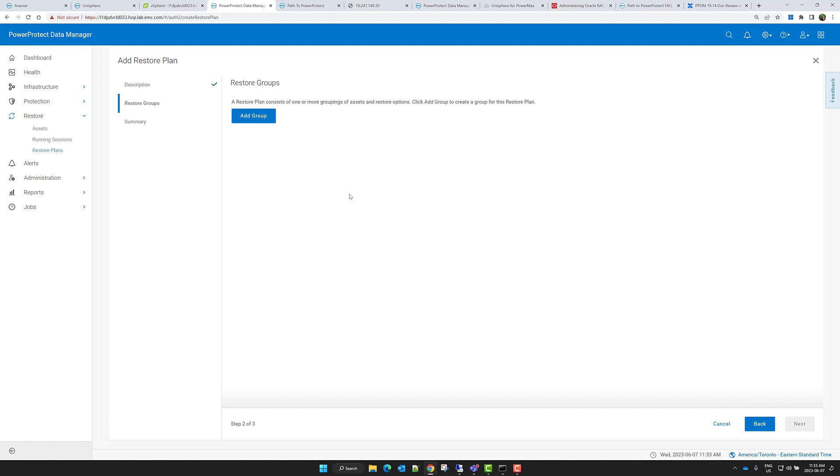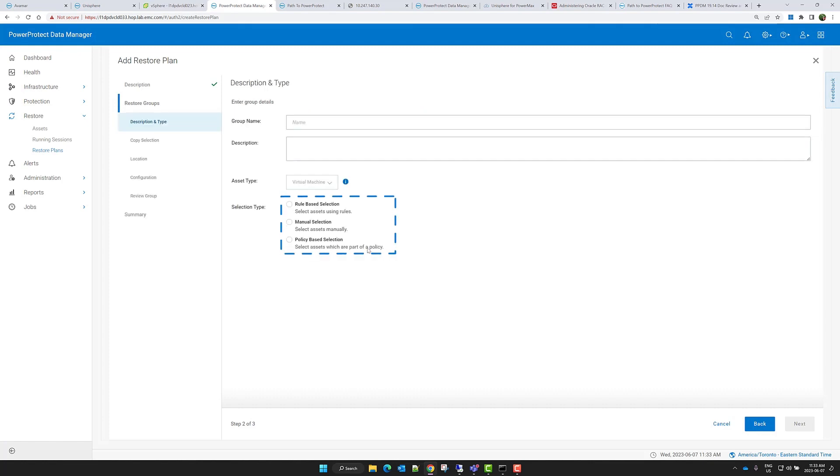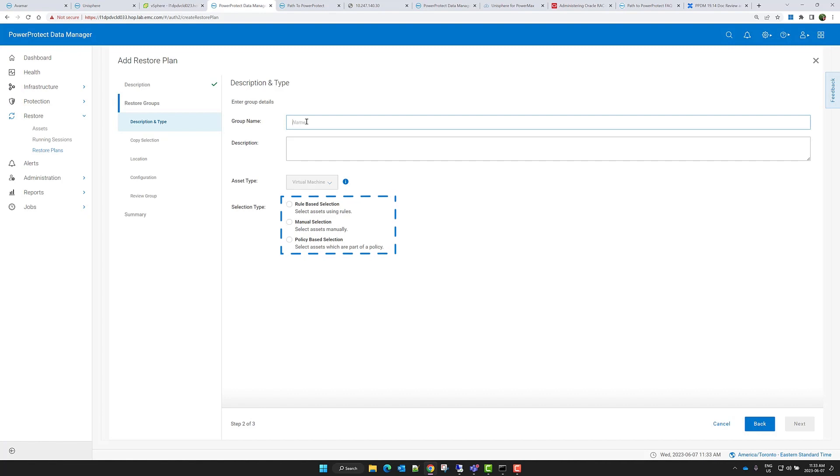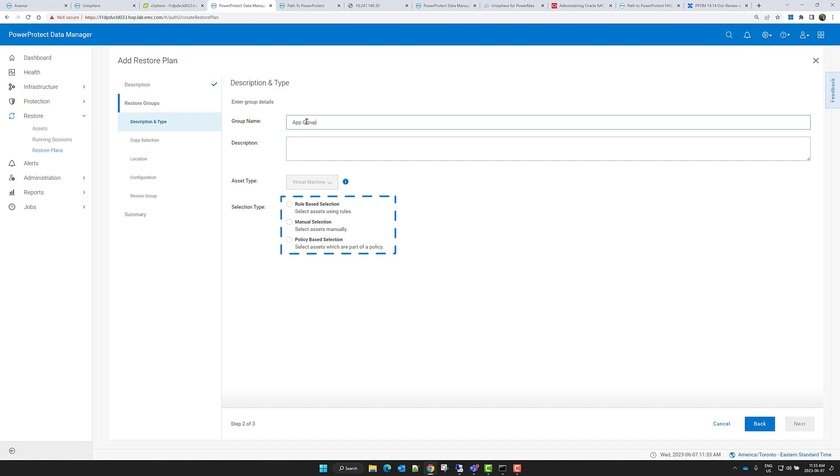Assets included in a restore group are determined by one of three methods: based on specific rule definitions, manually selected, or based on their association with a protection policy. For this demo, I'll select the assets manually.